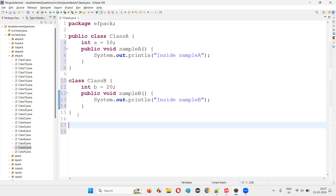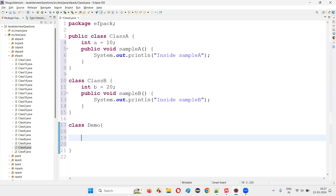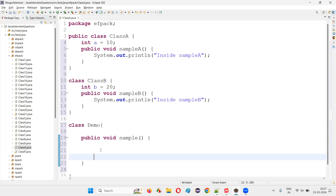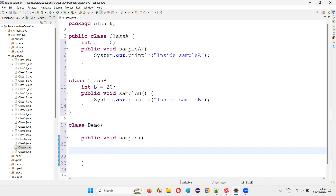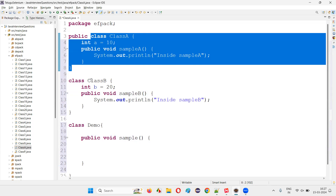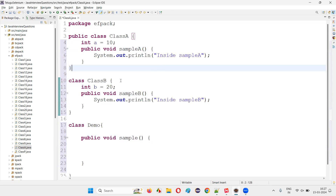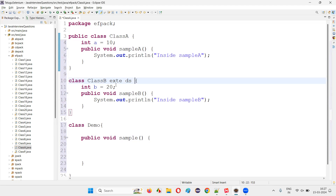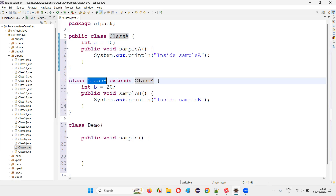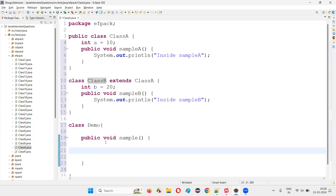I'll create one more class — a Demo class. Inside the Demo class I'll create a method public void sample. Inside this method I'm going to create an object for the parent class. But first, Class A is neither the parent of Class B, so I have to make Class B a child class using the extends keyword — Class B extends Class A. Now Class A is a parent of Class B. In this situation, I'm going to create an object for the parent class — new Class A.